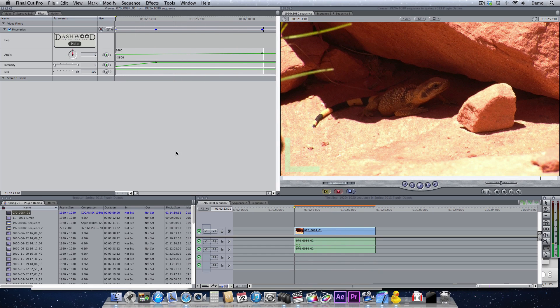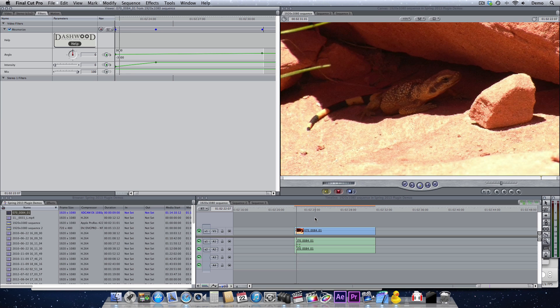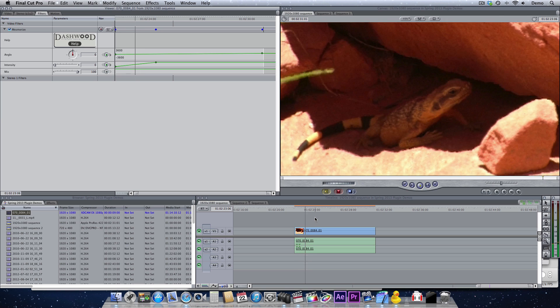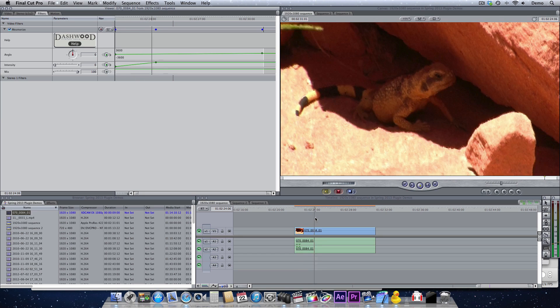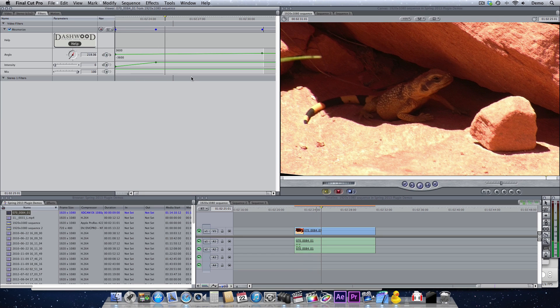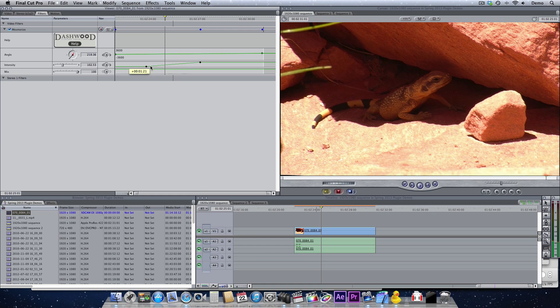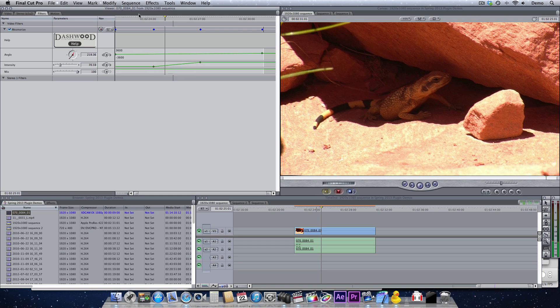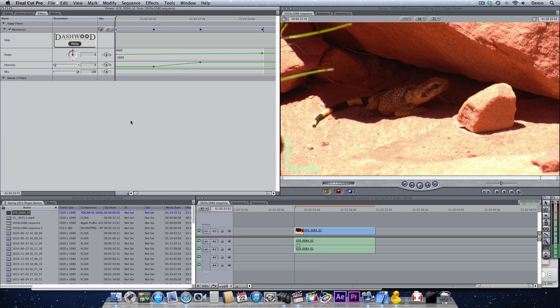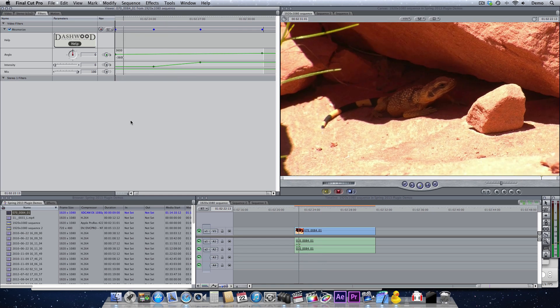Now what happens is if I hit play, we'll see that we transition into it. We can change these keyframes, move them around a little bit, so that we start with normal footage.